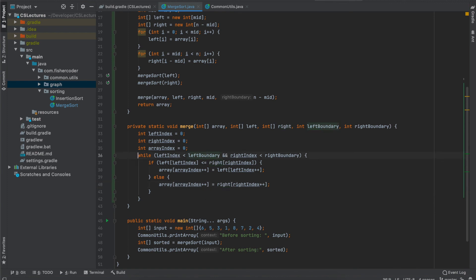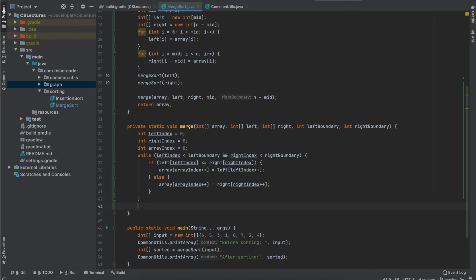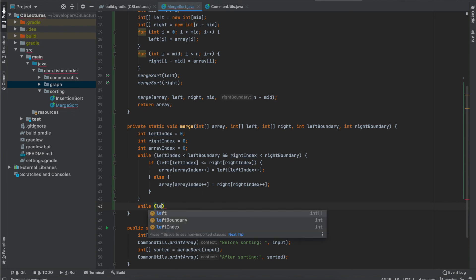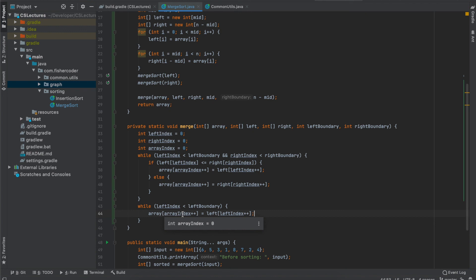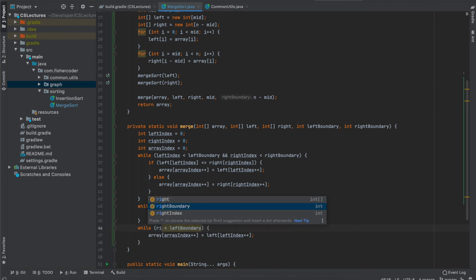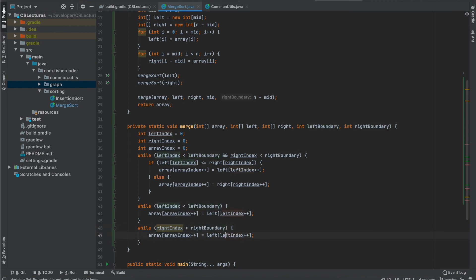If that condition doesn't hold, it means either one of the sorted subarrays is already empty. We'll just fill the remainder of the non-empty subarray into the final merged array. So while left index is smaller than left boundary, we continue to assign the left front element into the merged array until the left subarray is exhausted. Similarly, while right index is smaller than right boundary, we keep copying right elements until we reach the end of the right subarray. That's the entire algorithm.